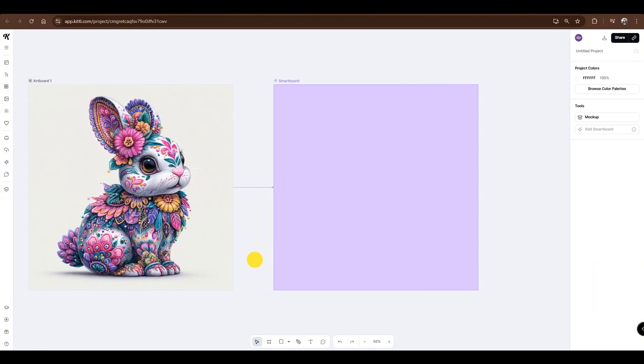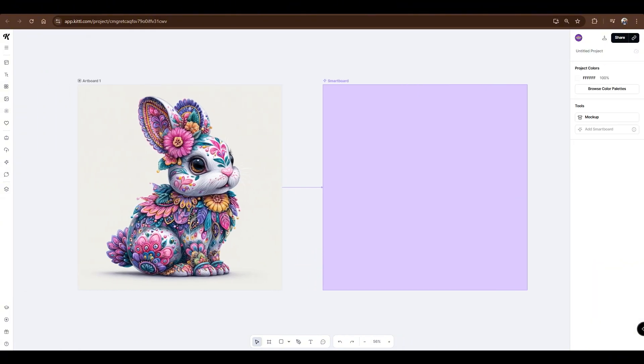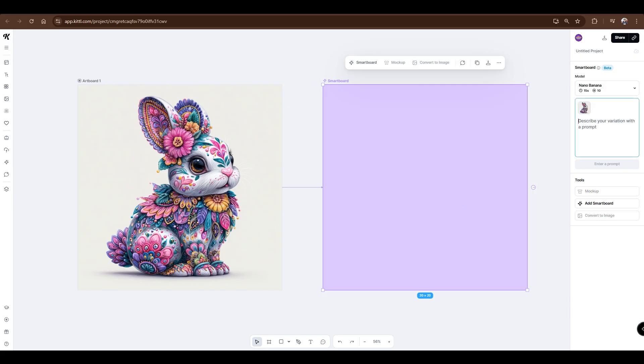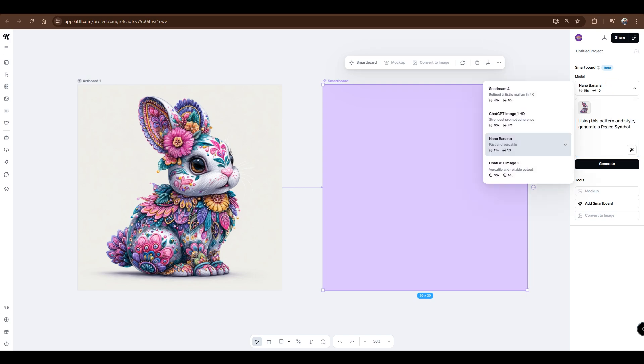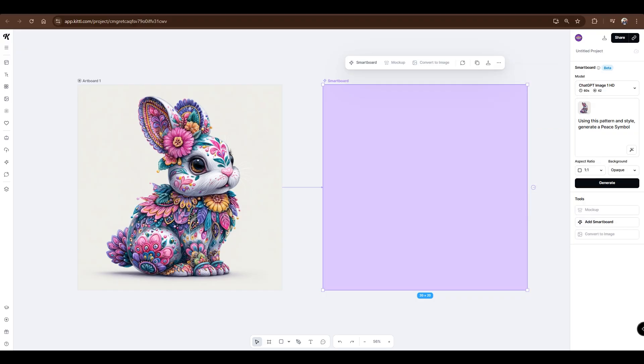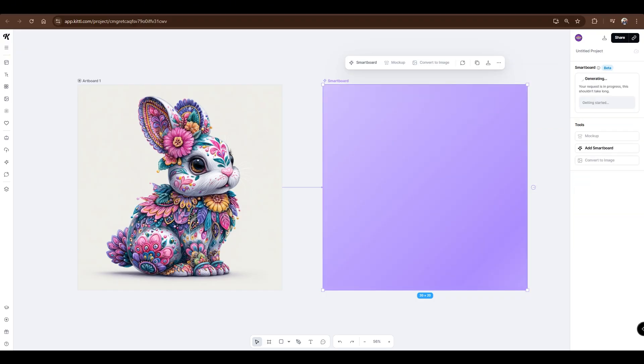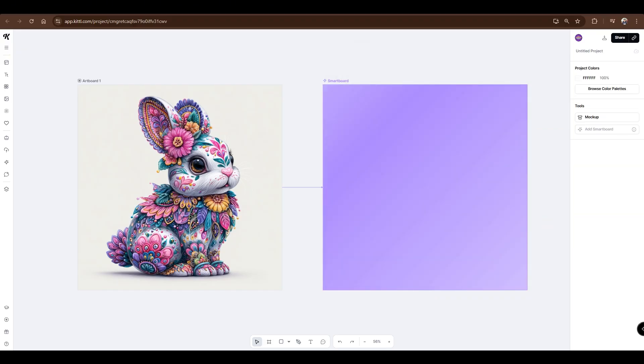We'll try to compare the images generated by ChatGPT and NanoBanana. Let's type a clear and simple prompt: using this pattern and style, generate a peace symbol. This time, we'll use the ChatGPT model. Now click Generate. Since we're using the ChatGPT model, it'll take around two minutes to generate the image.